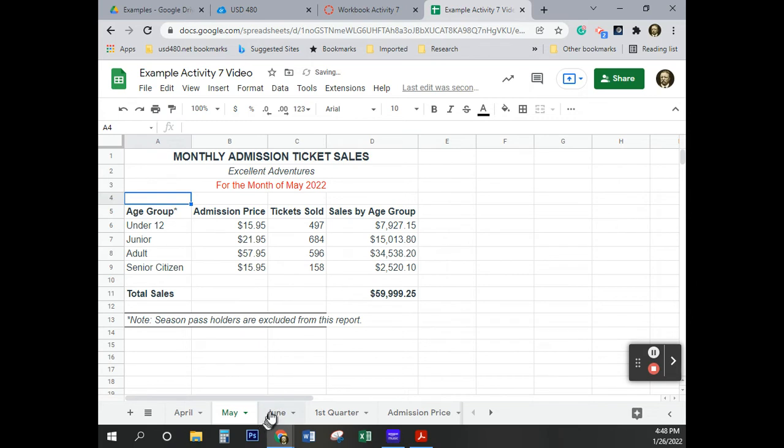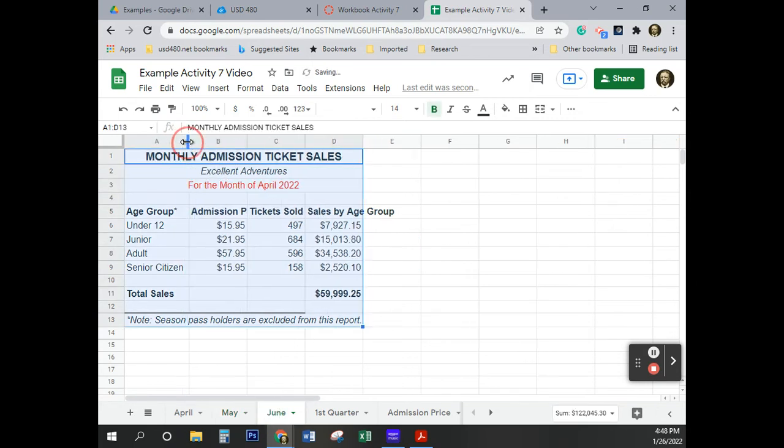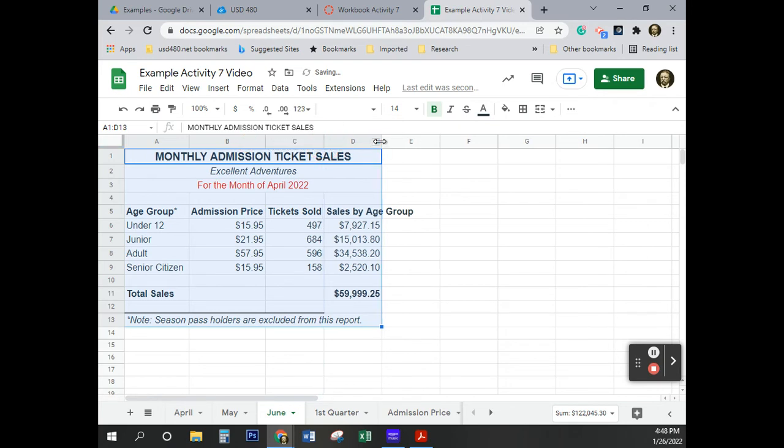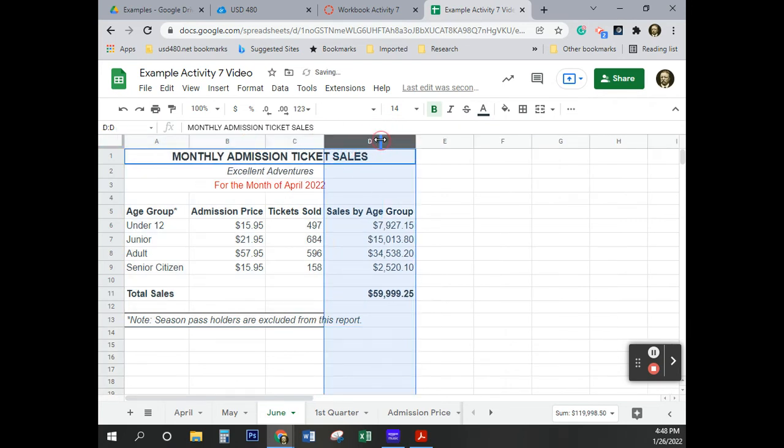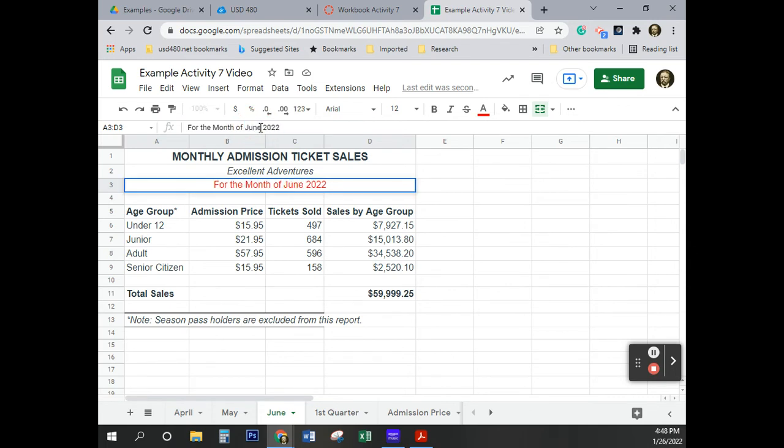Do that to the next one. Again, I'm just going to come here between the A and the B, move over enough to see the word citizen. Double click, double click, double click. And here, I'm going to type in, up here in the formula bar, June.